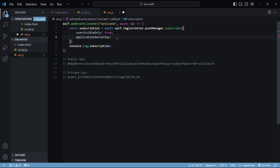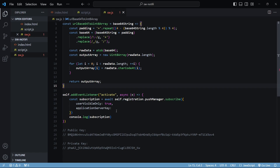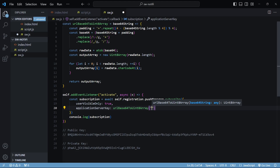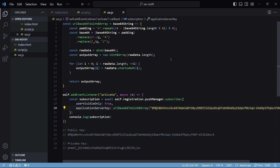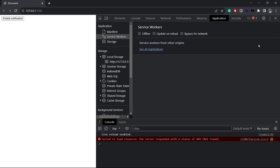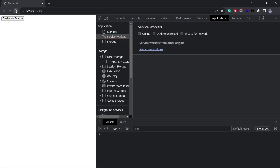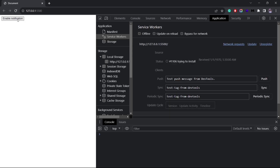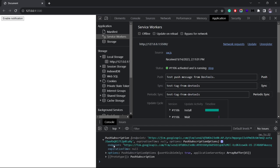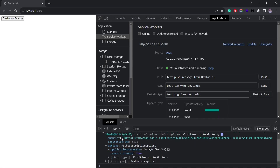The function is just used to encode the Base64 string into an ArrayBuffer. So let me copy the function here, and once I have it I'll simply pass in the public key as a parameter. Now if I go back inside the browser, unregister the service worker, reload the page, and click on this button, you will see the push subscription that we are console logging.